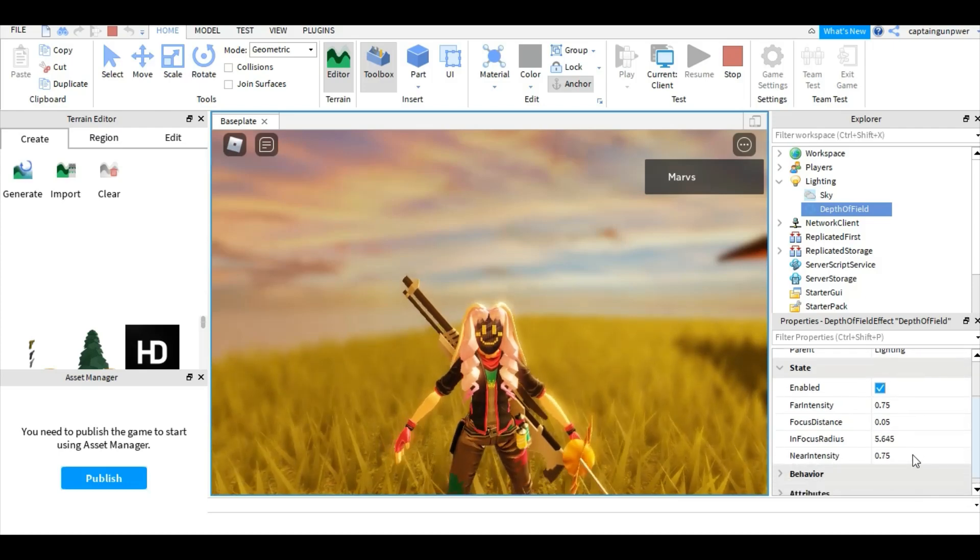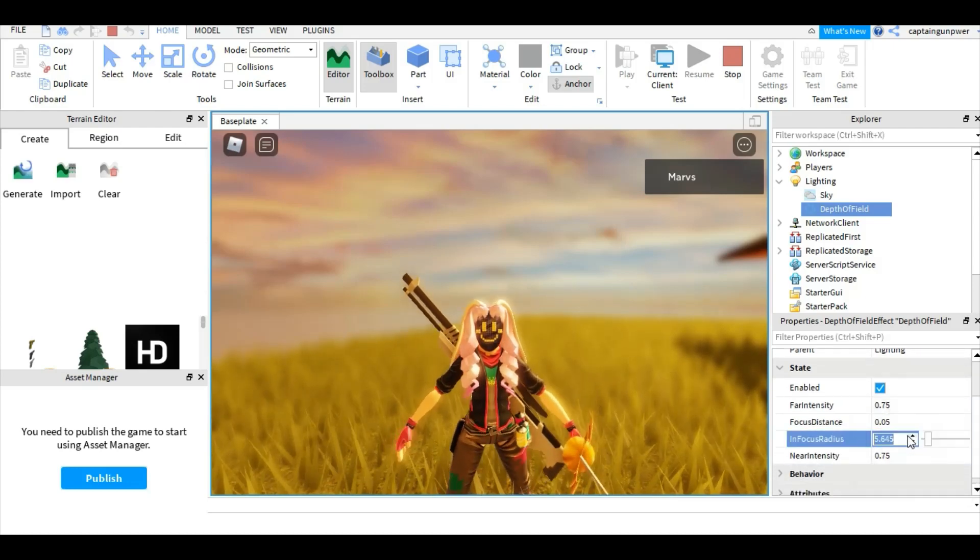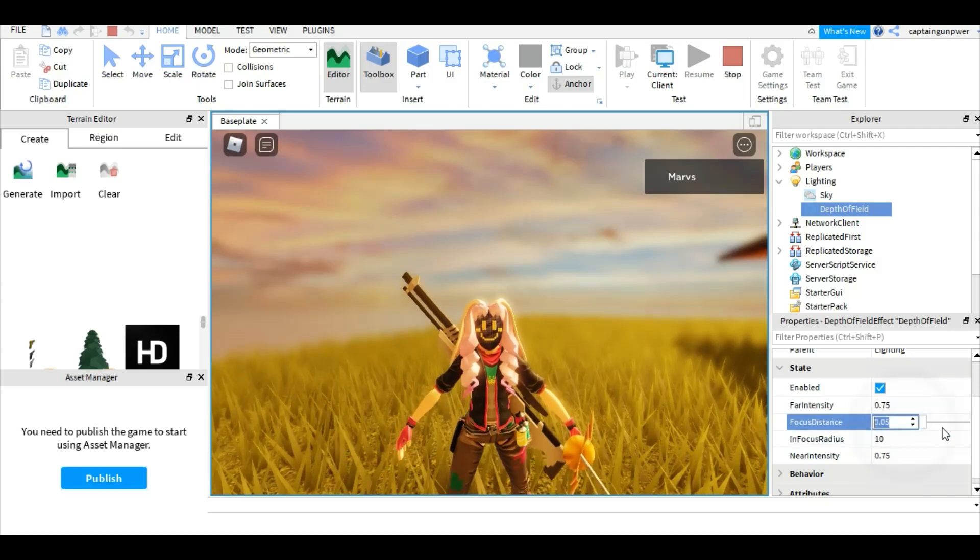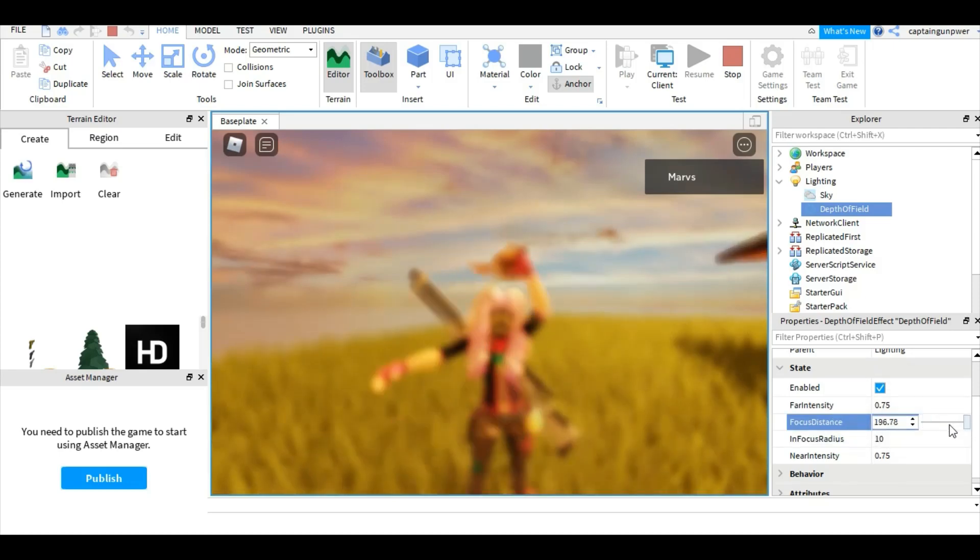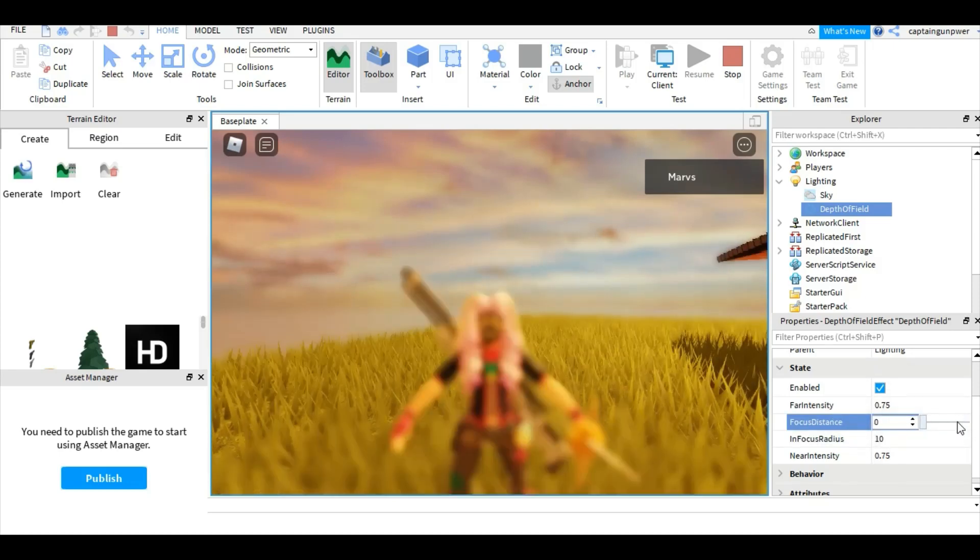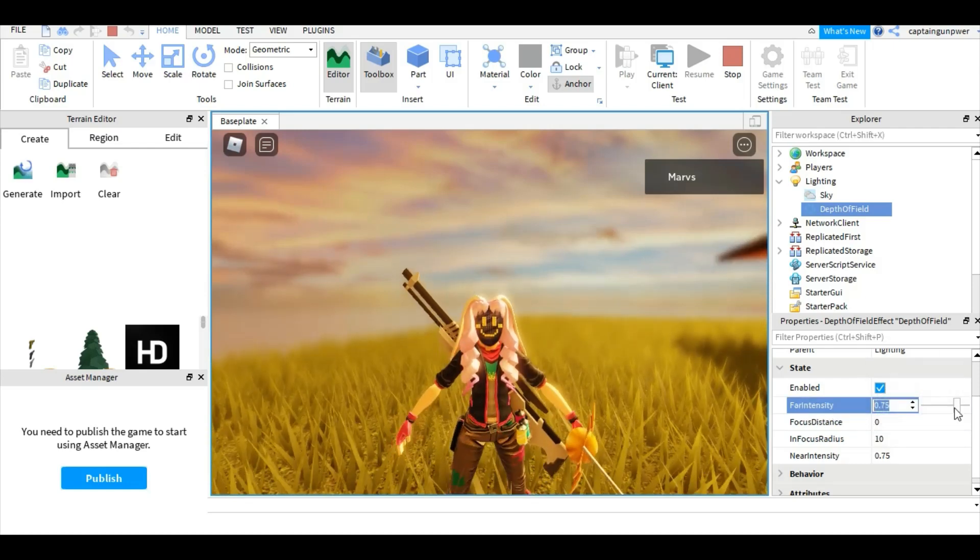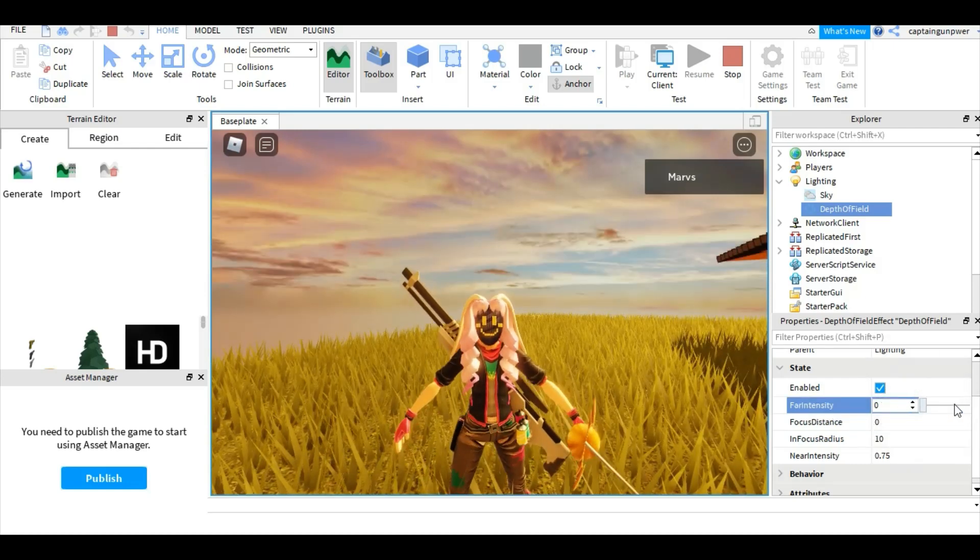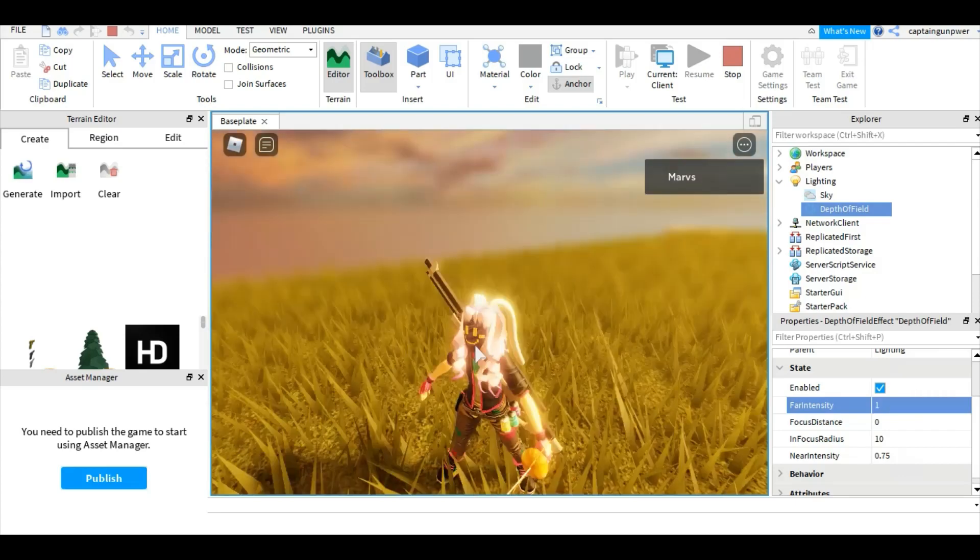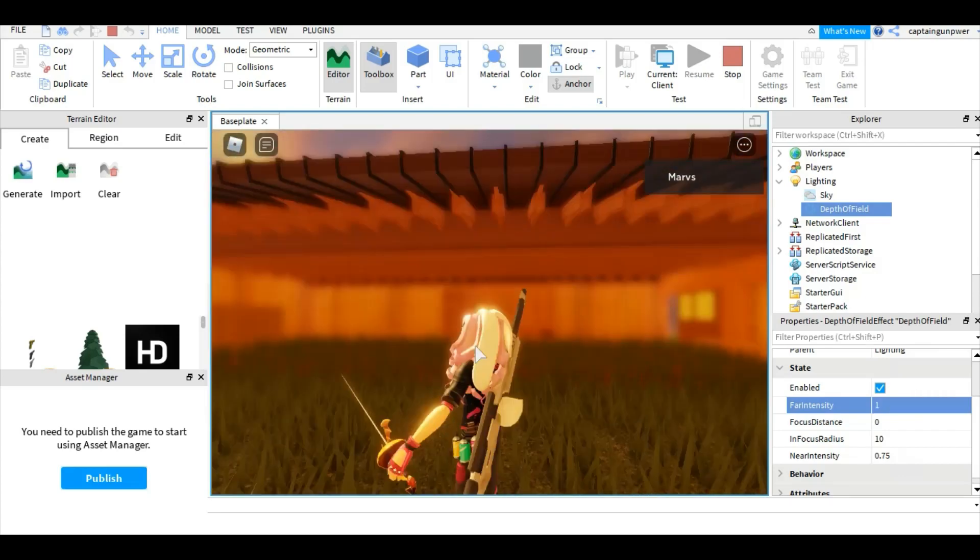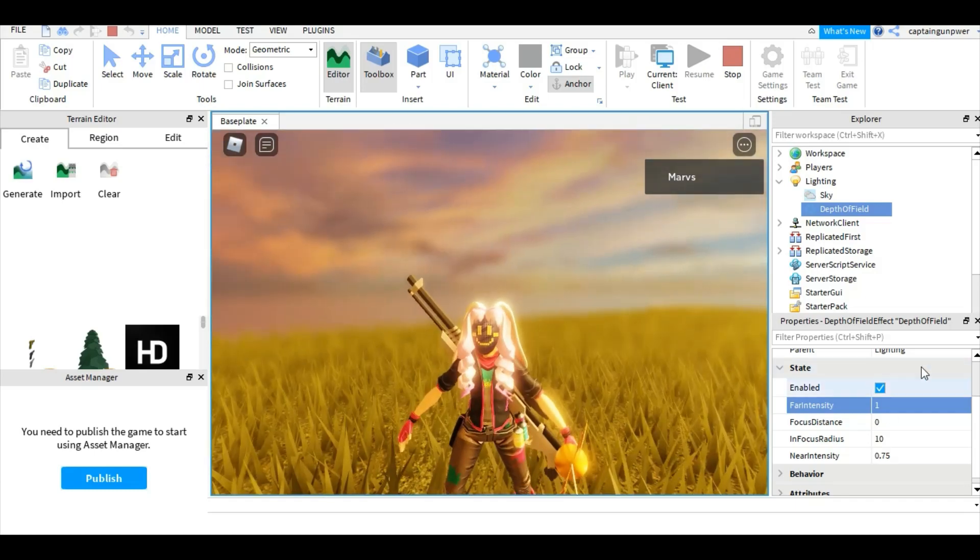Let's set it back to normal, around 10. This is where the in-focus distance is applied. And this is the farness and how it's blurred outside, so it's pretty much focusing on you.